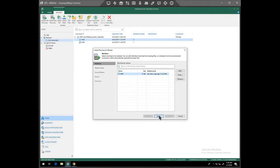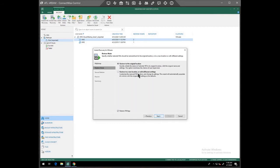That's the one we want. We're going to restore to a new location because the original location would put it back on the client site. So we're going to restore to a new location.